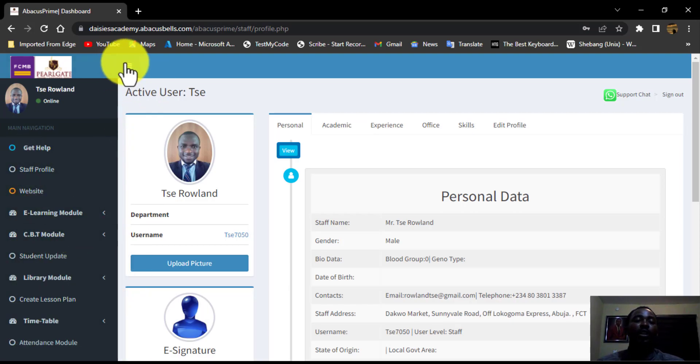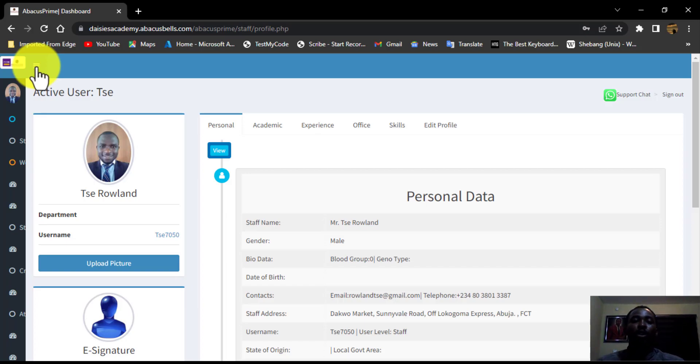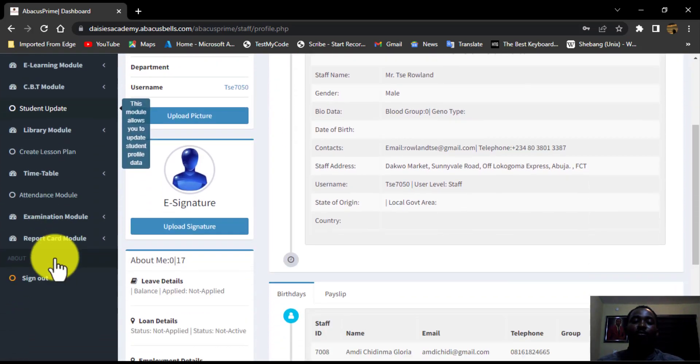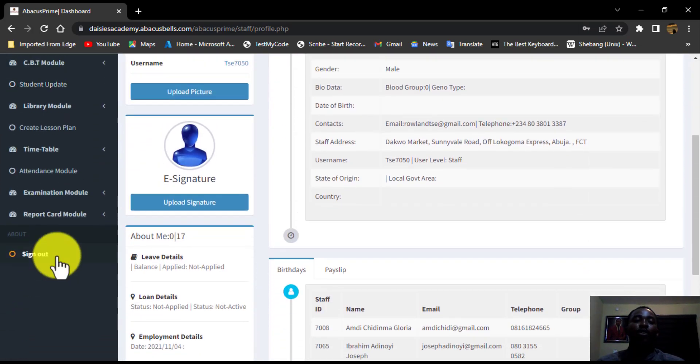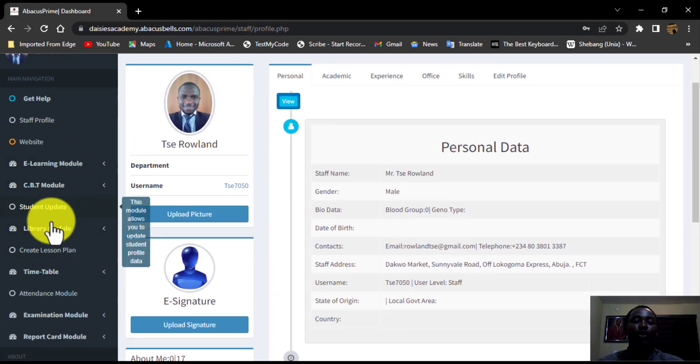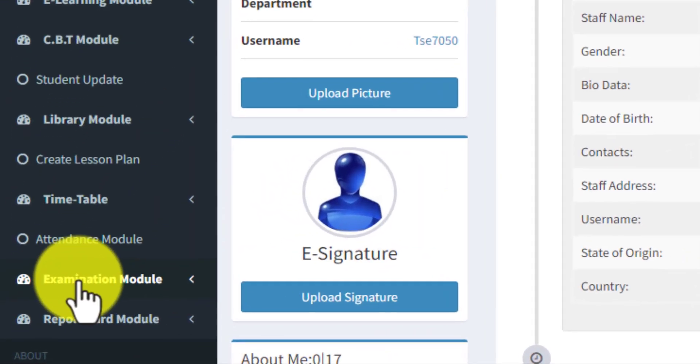Instead, you might just be seeing only this hamburger at the top left corner of your screen. Don't hesitate to click on this hamburger to reveal this side nav bar. So from this side nav bar, we are going to be looking for the examination module.